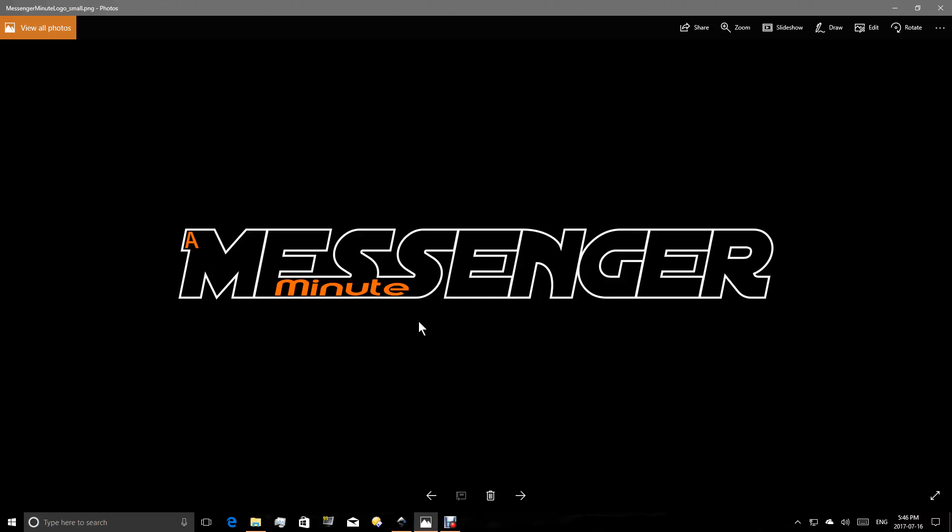Welcome to another Messenger Minute. So we've done some work with Inkscape, so today we're going to learn how to take those Inkscape files and actually create a usable image that we might use on a website or some other purpose.